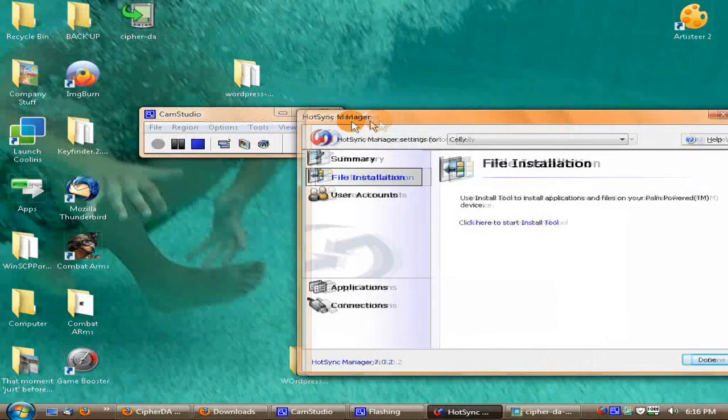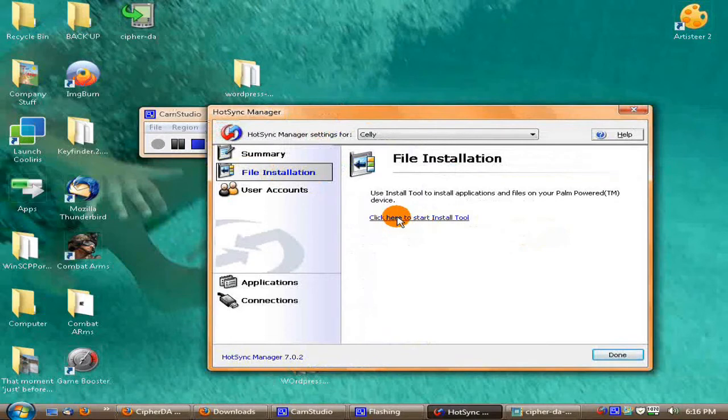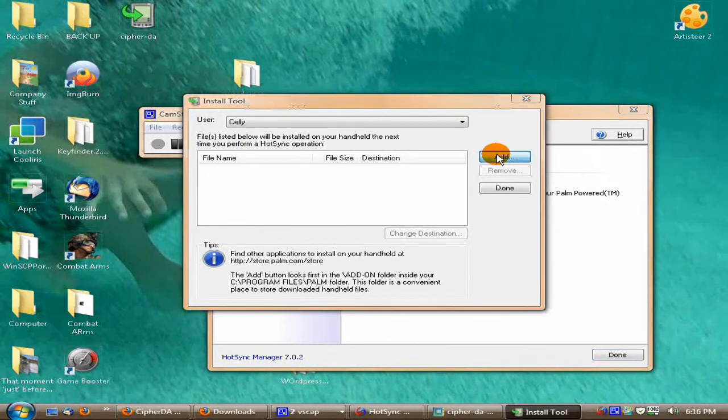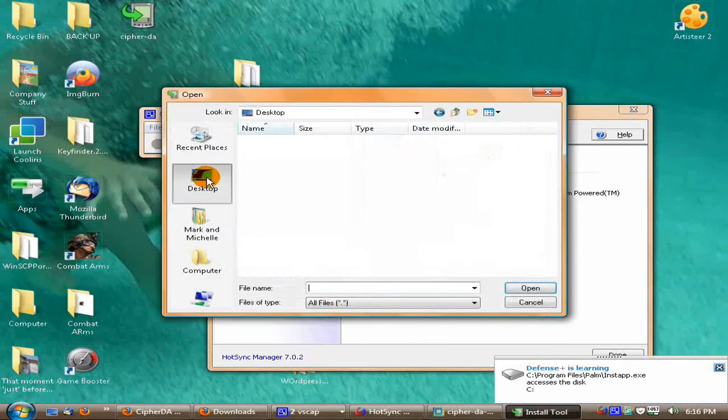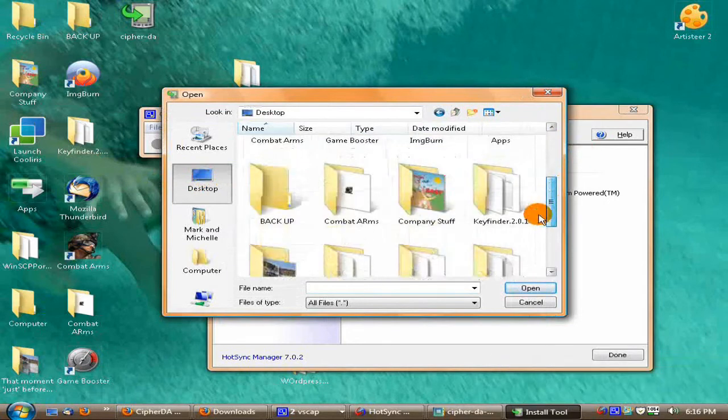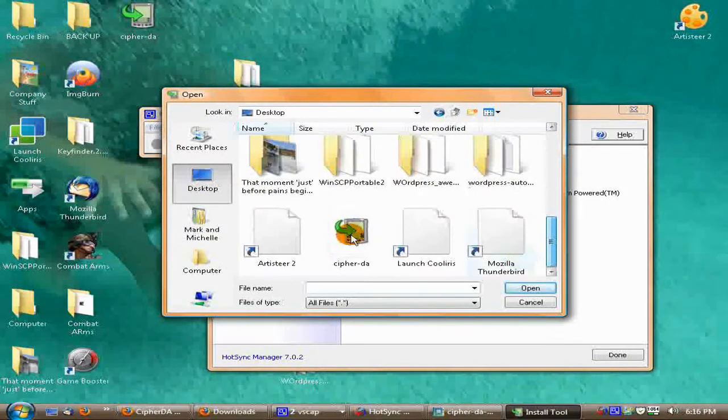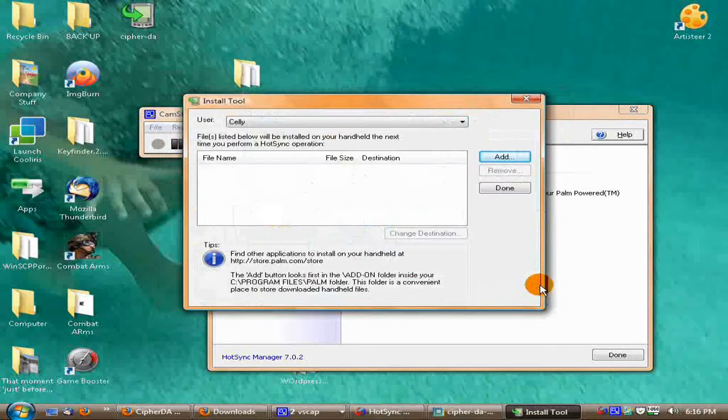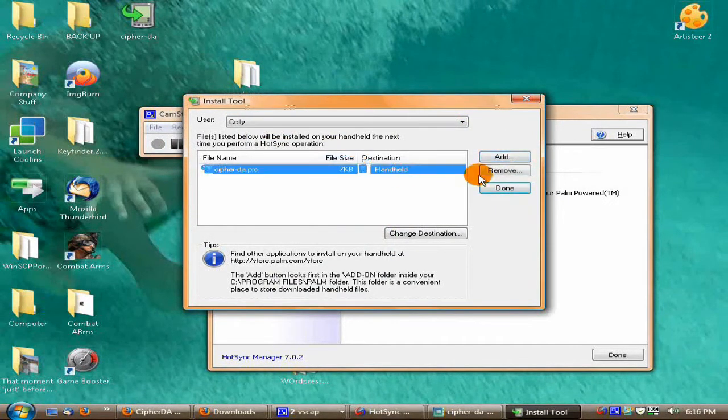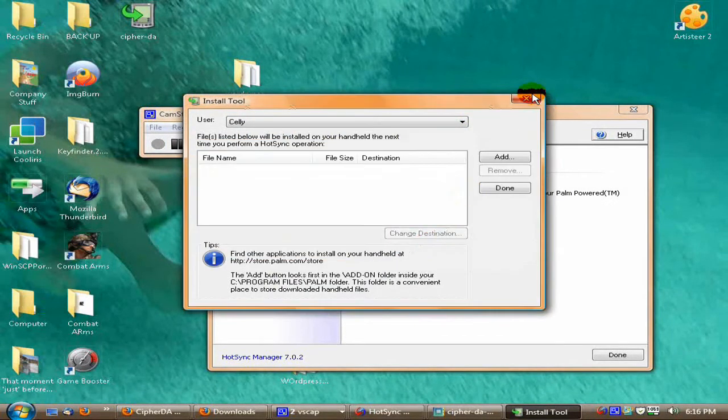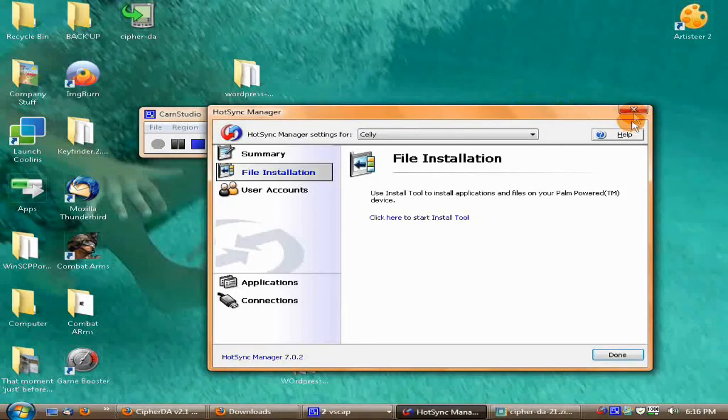Or if you do not know how to do that, go into HotSync Manager and click, and press click here, Start Install Tool. Press Add, and just direct it to where the thing is. Cipher DA, open. I'm not going to install it because I already have it. So that's that.